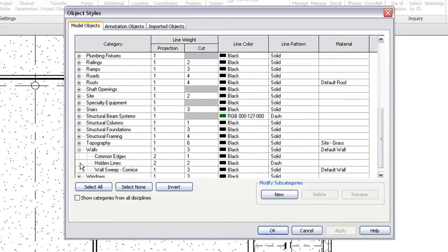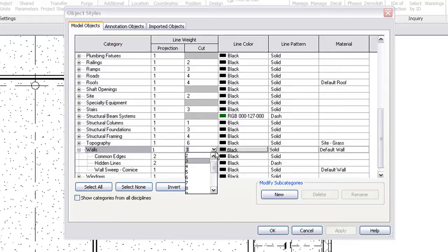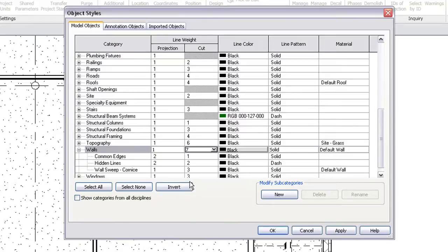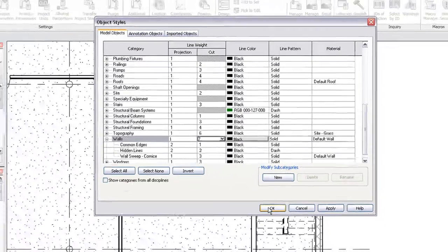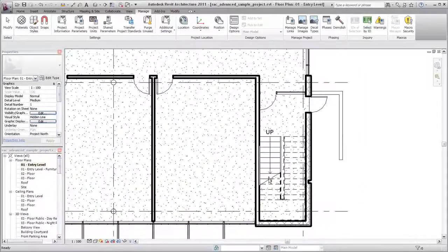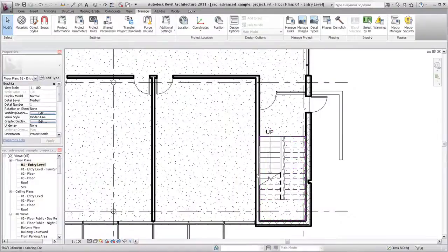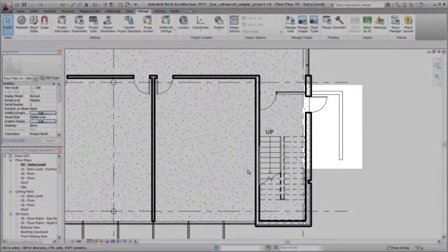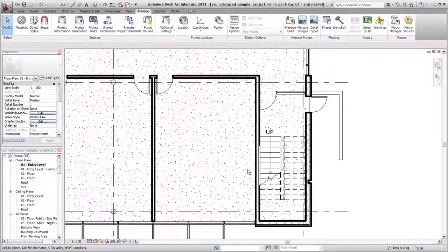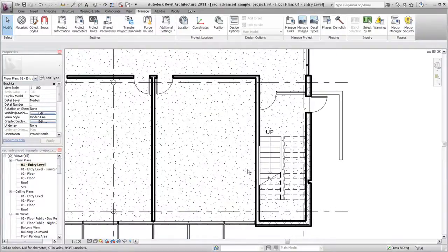A cut line weight is applied to an object if it intersects the cut plane for the view. If an object is not cut, the projected line weight will be used. In this example, the walls cut in the plan view are shown thicker and the walls below the cut plane use the projected line weight.